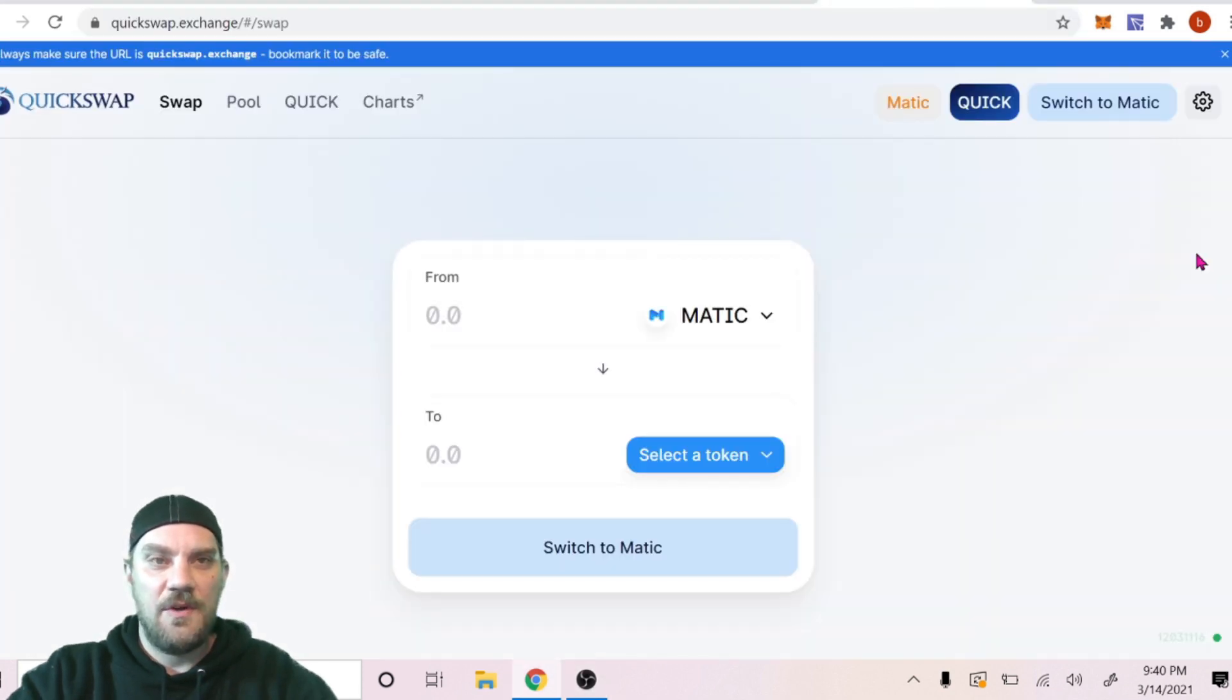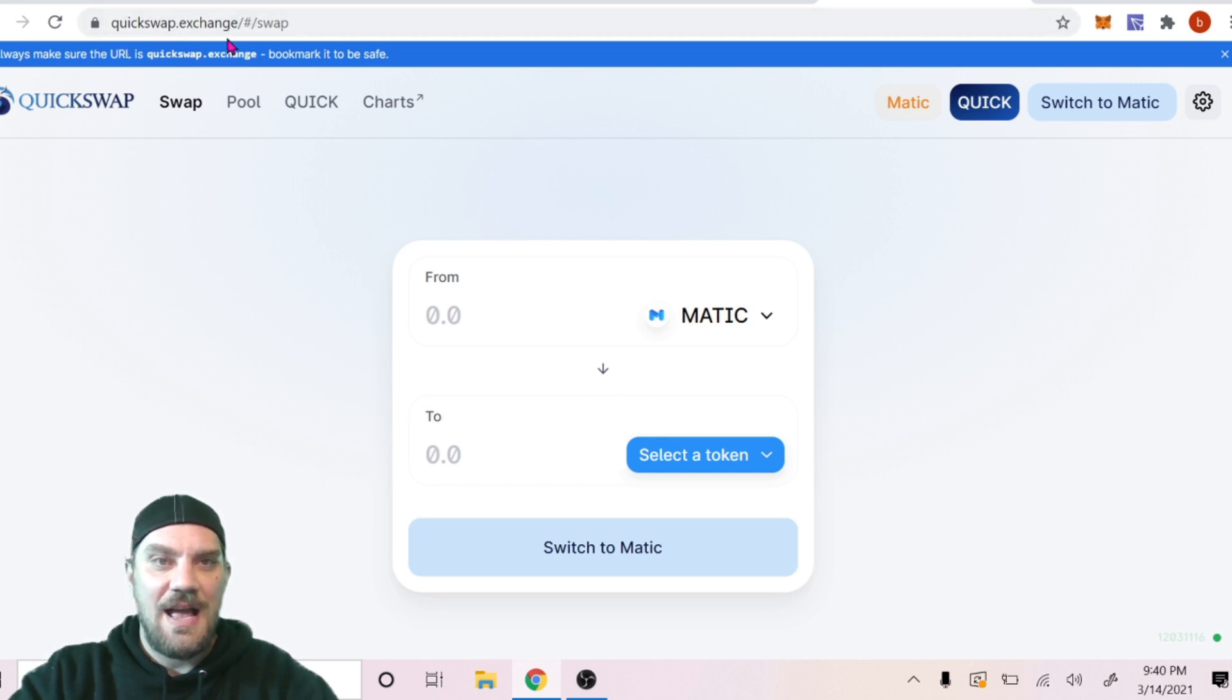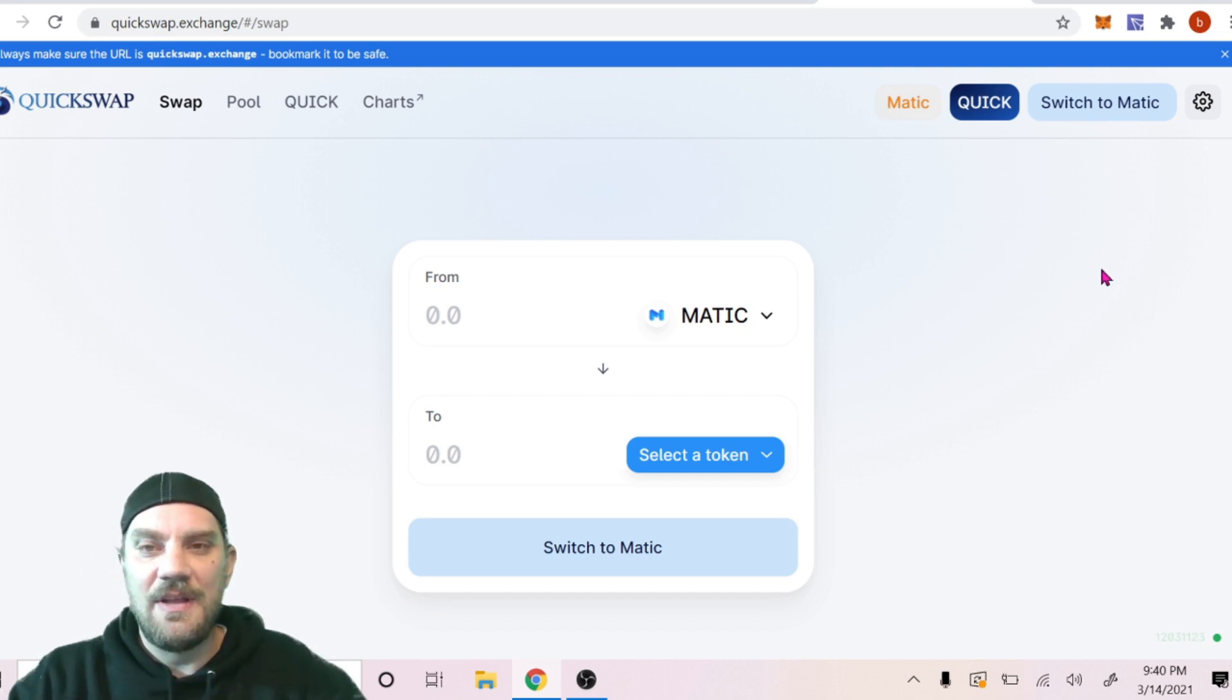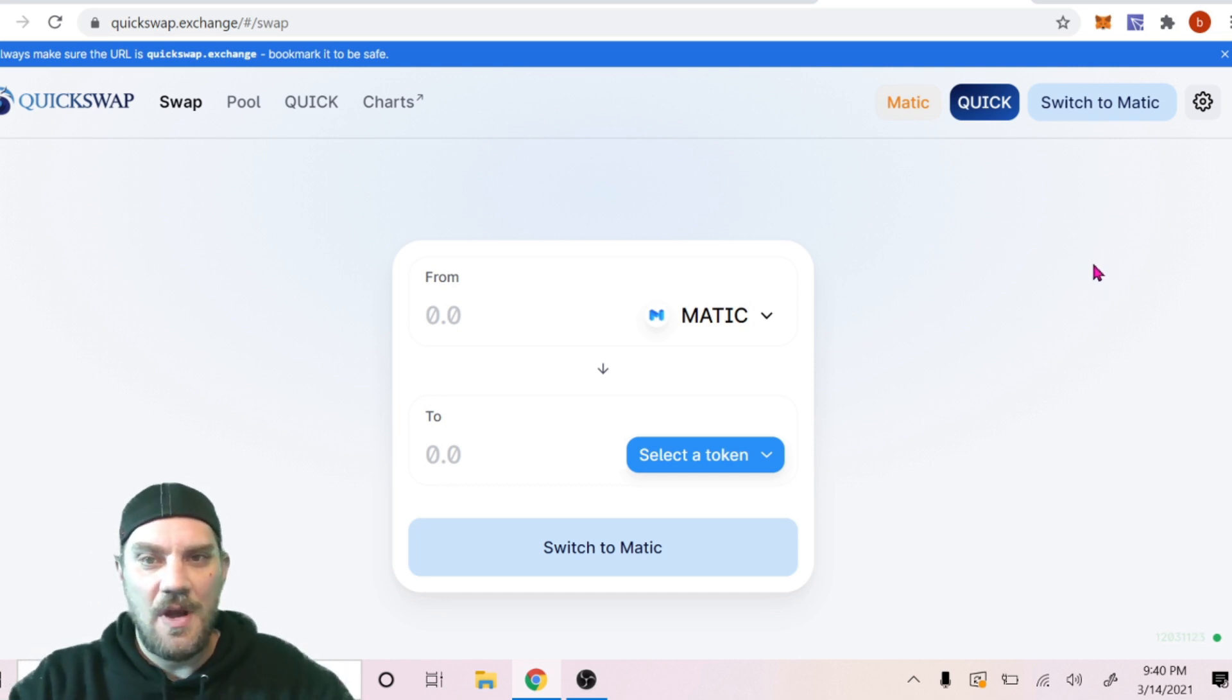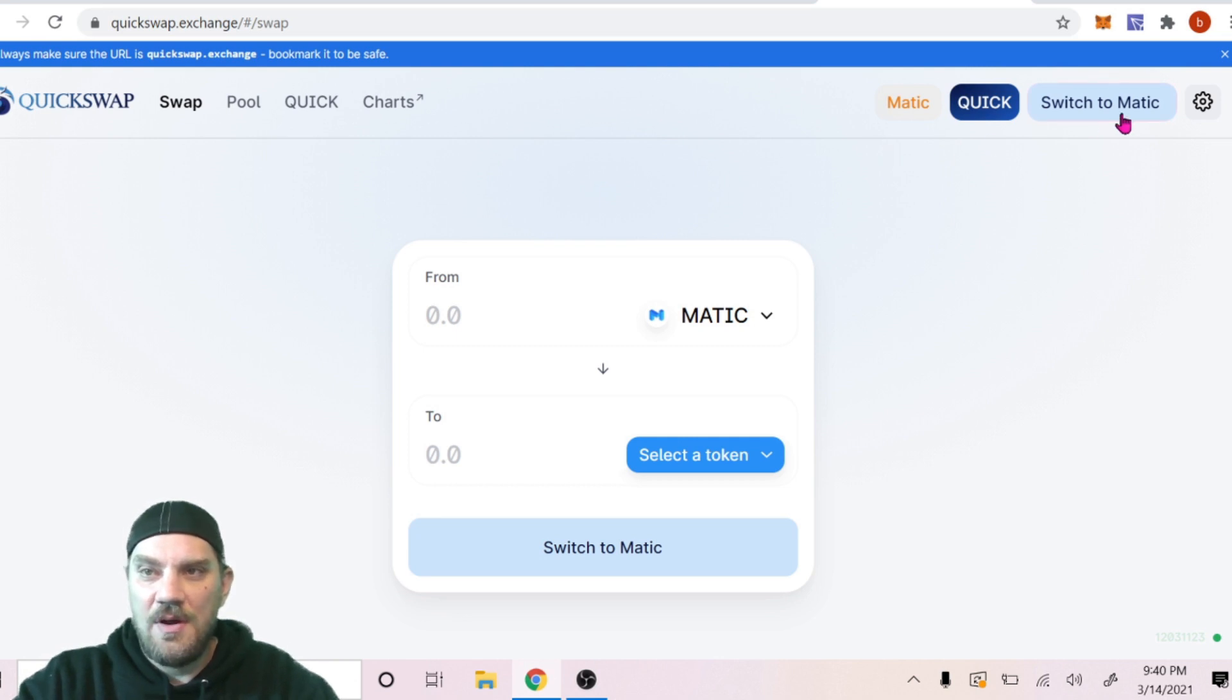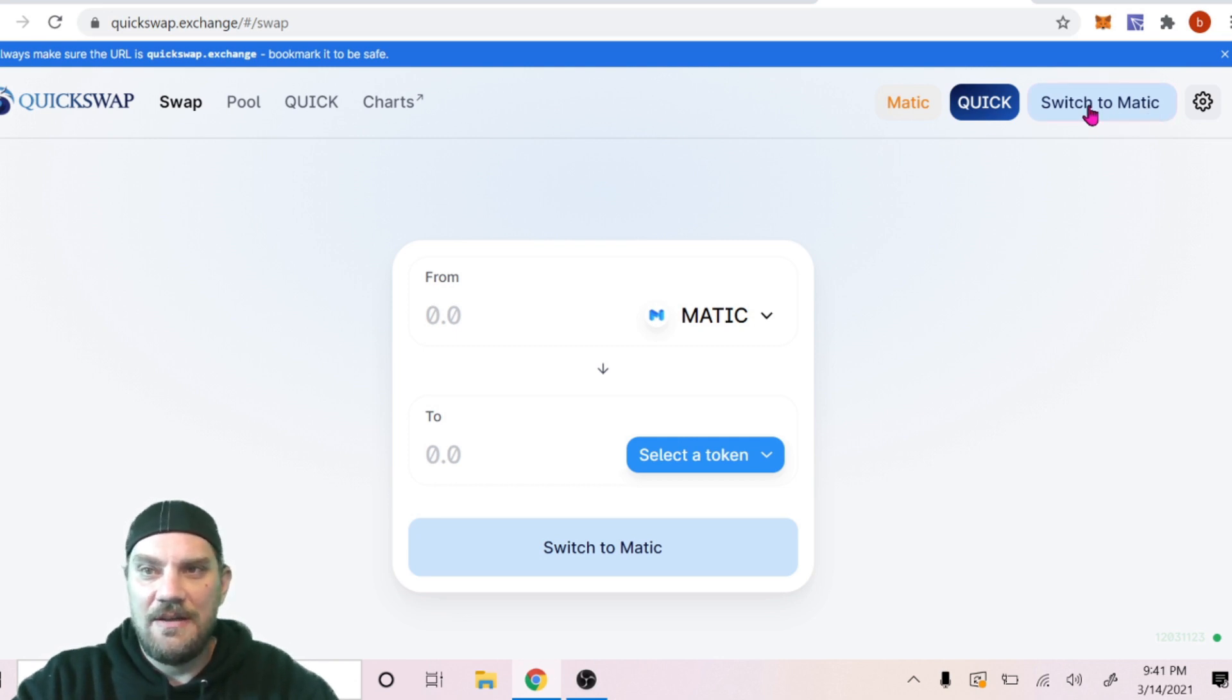Coming over to QuickSwap, it is quickswap.exchange/#/swap is the URL for that. Should be linked in the description below as well. Now that we're here we can connect to our Matic network. So we're already synced it looks like. And let's switch to Matic.